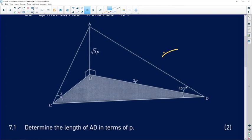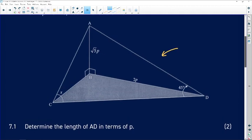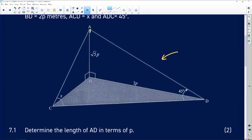Question 7.1 asks us to determine the length of AD in terms of p. AD is this line over here. In these kinds of questions, all you need is a triangle you can work in. AD is a member of two triangles — triangle ABD and triangle ACD. Let's focus on triangle ABD, which happens to be a right-angled triangle.